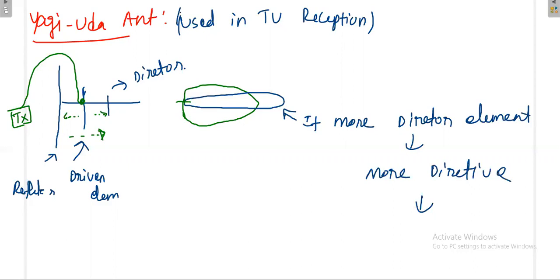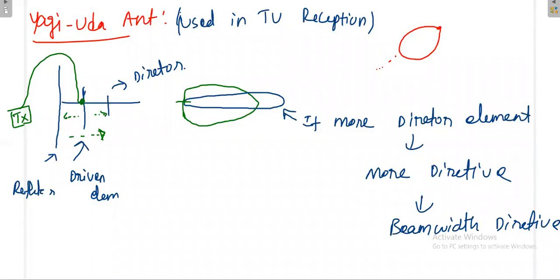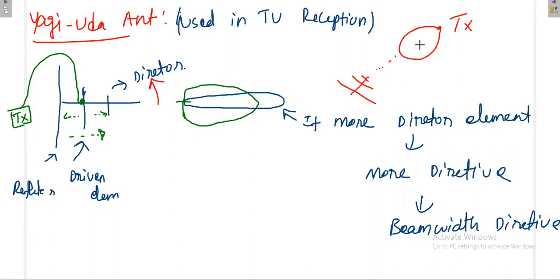When acting as a receiving antenna, the aim is to receive the signal from a particular direction, so gain has to be high and beam width as narrow as possible. For example, if a transmitting antenna is at a certain location, you orient your Yagi-Uda antenna in such a way that the radiation pattern matches the transmitting antenna's field pattern, allowing you to receive the signal.